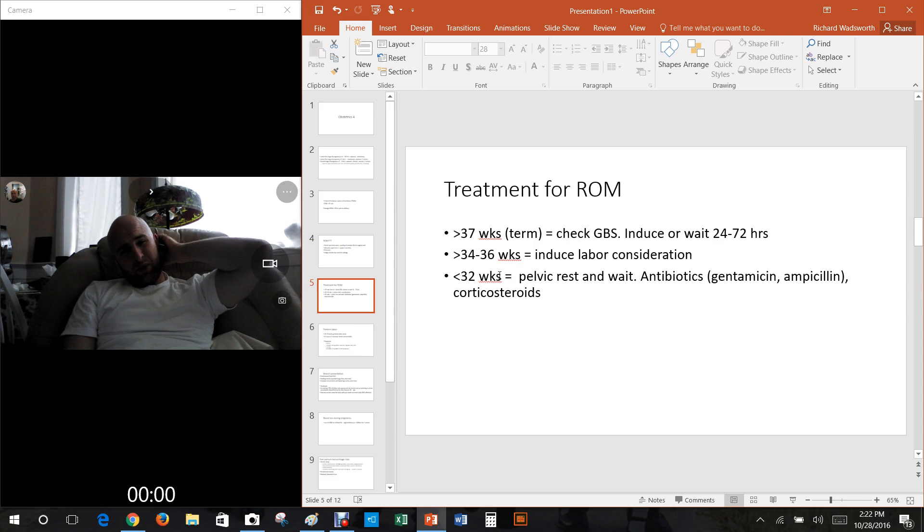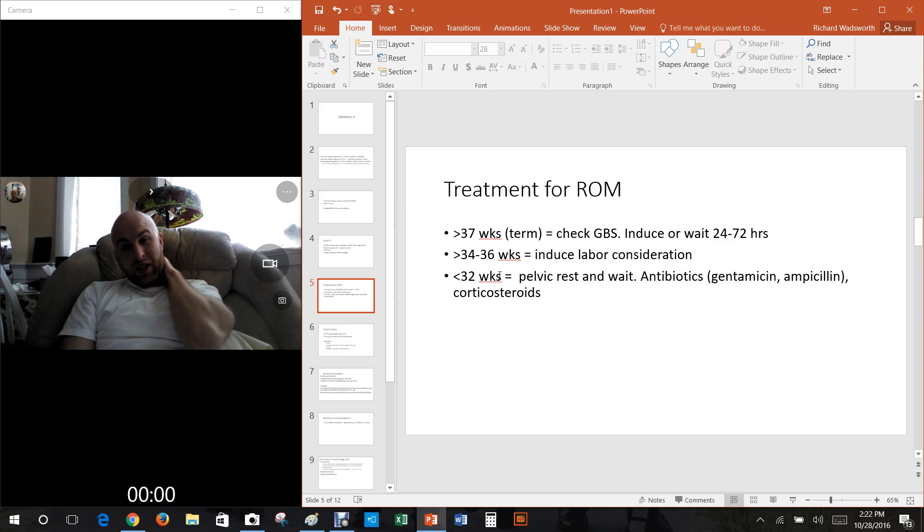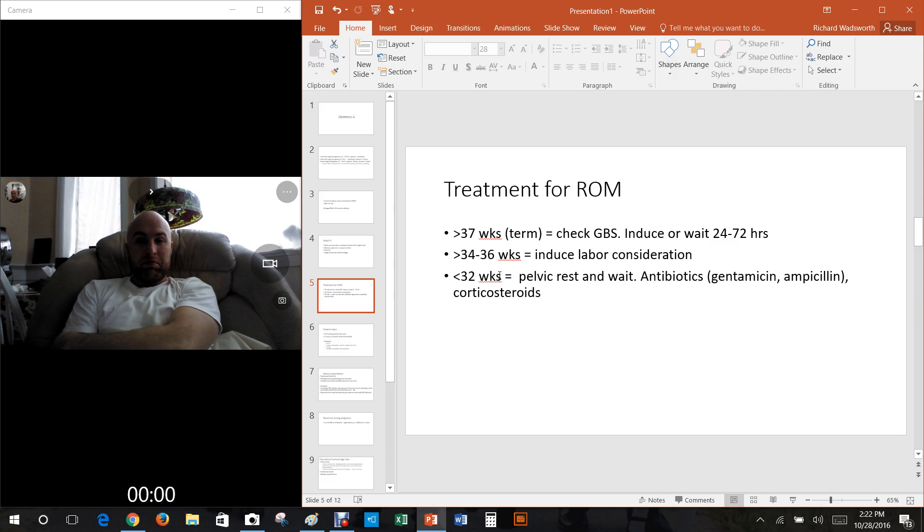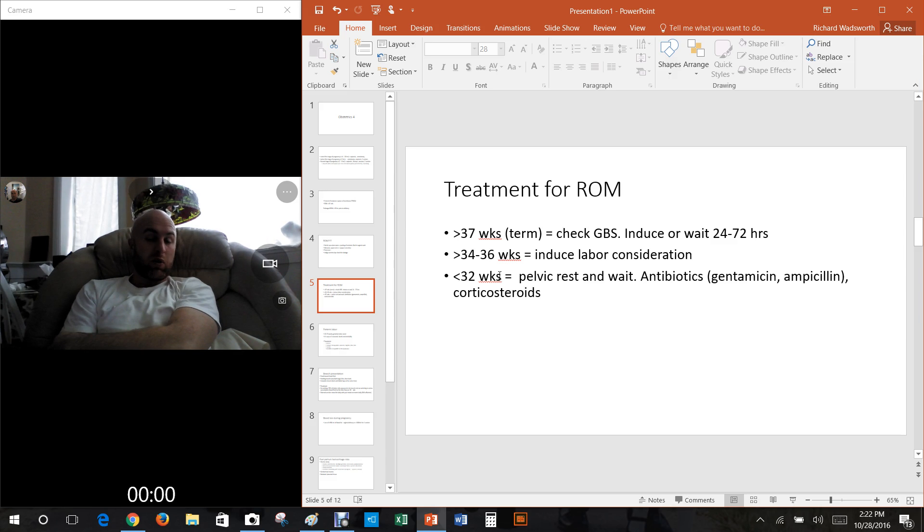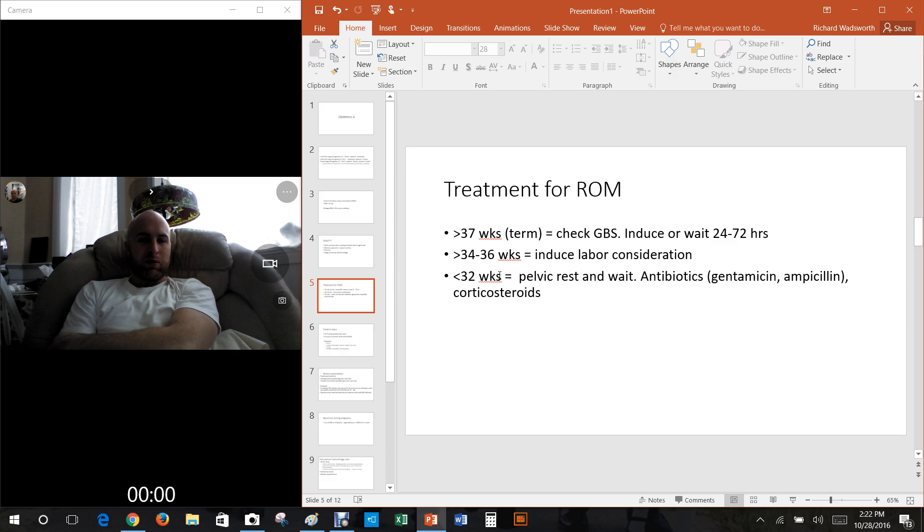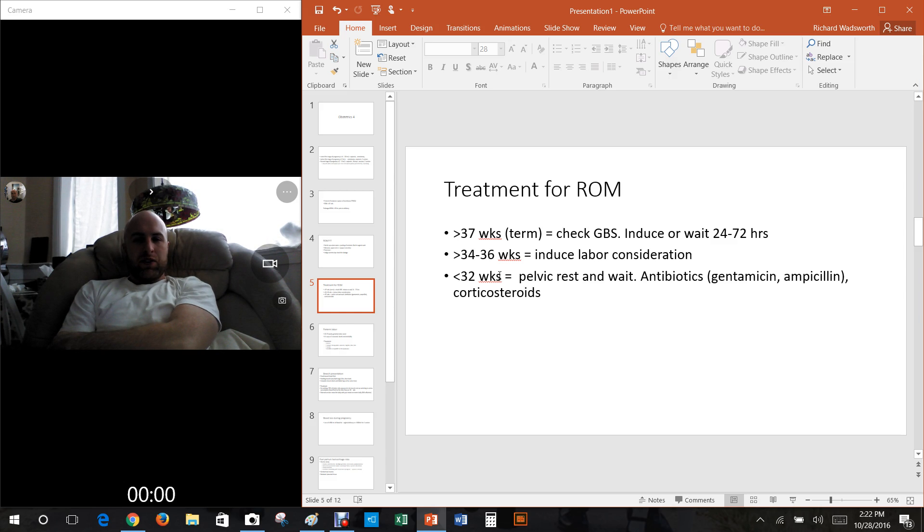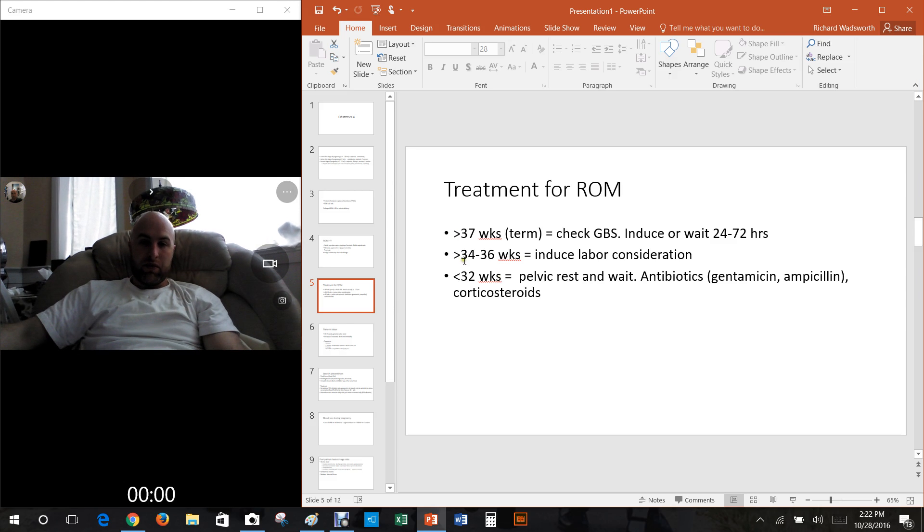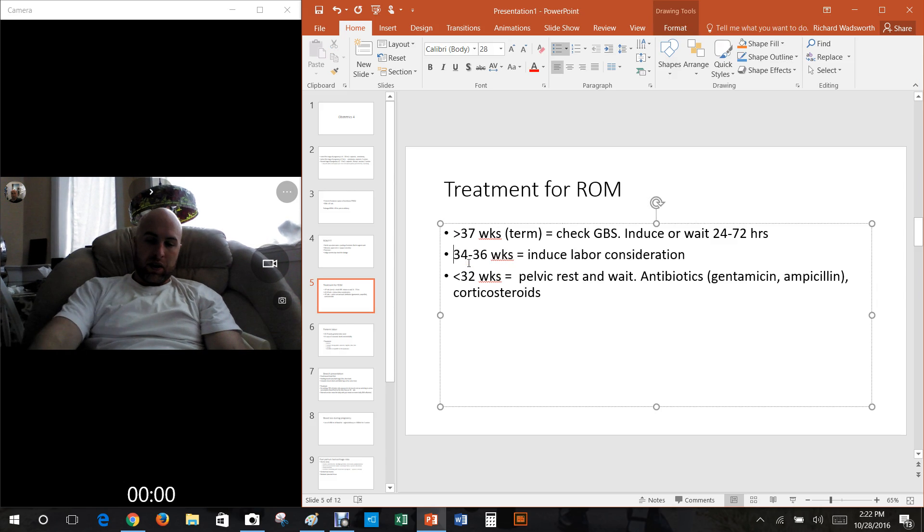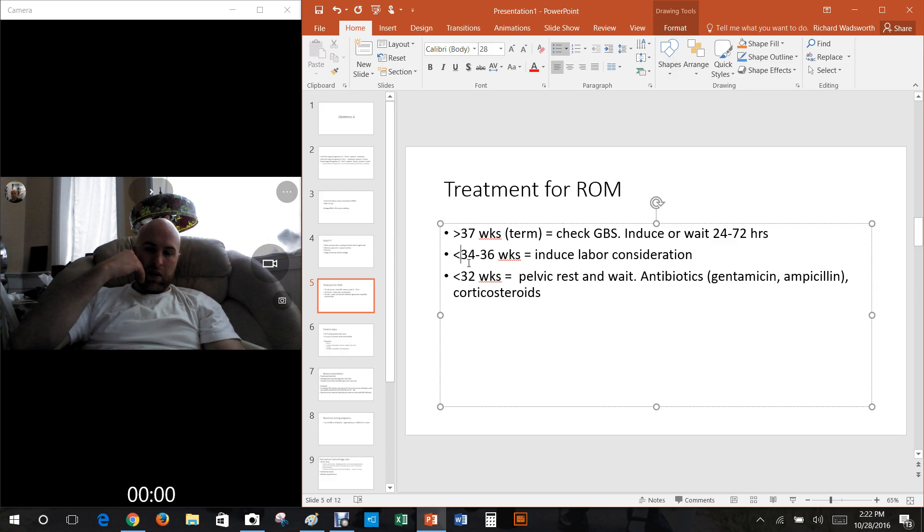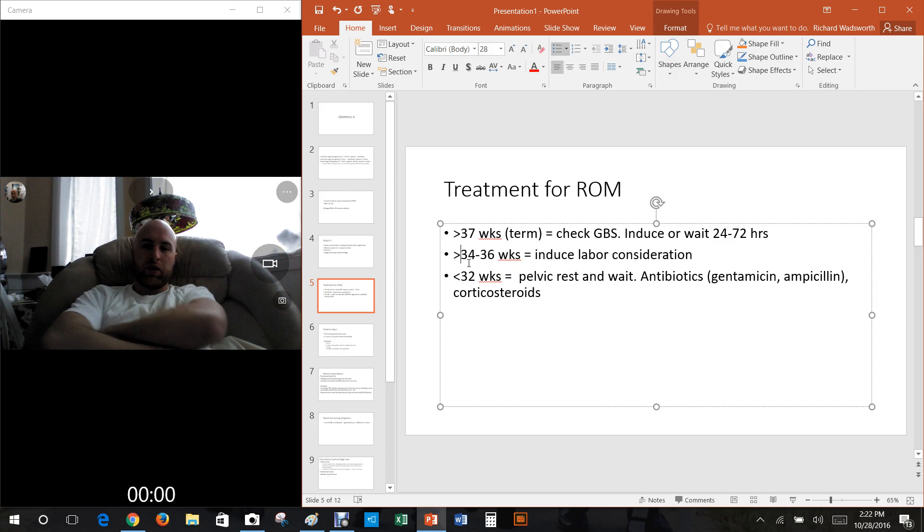So what do you do if somebody has ruptured the membranes? Well if it's over 37 weeks, basically just check for group B strep and then either induce the labor to do it right now or you could wait 24 to 72 hours to make this baby come.